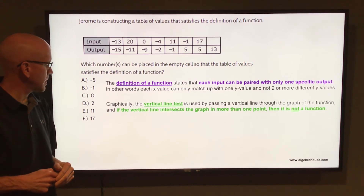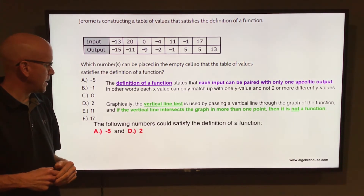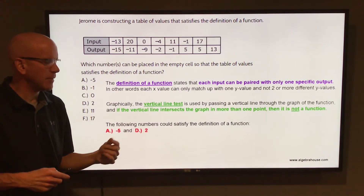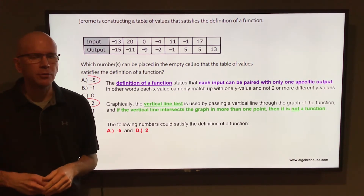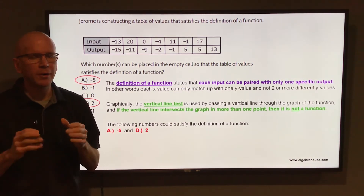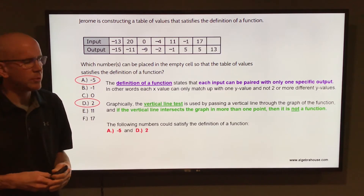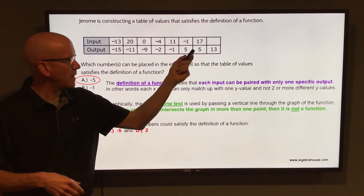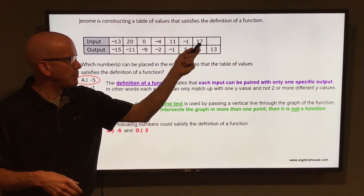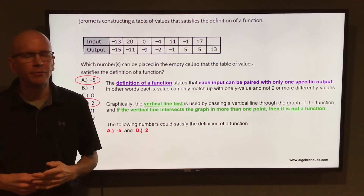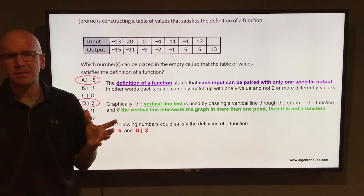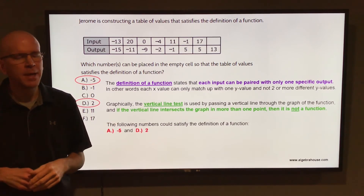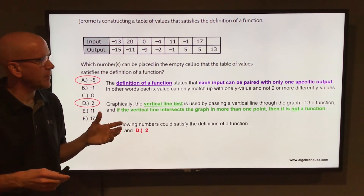So the correct answers here would be letter A, negative 5, and letter D, 2. One point of confusion people usually have is: how can you have a y value of 5 matching up with two different x values and that still be a function? Well, that's perfectly fine.